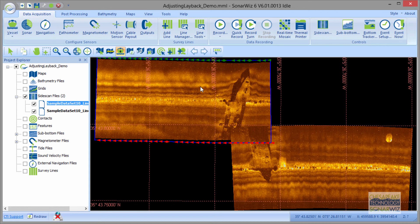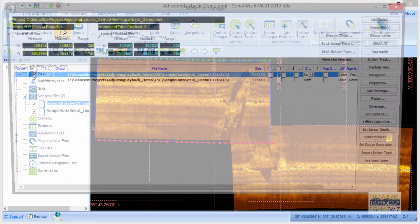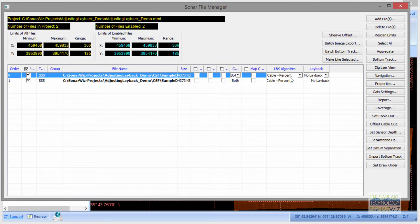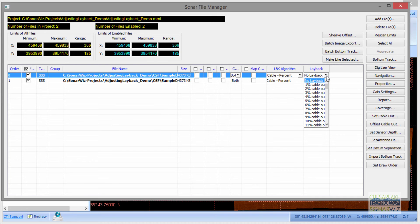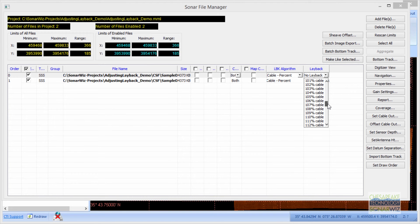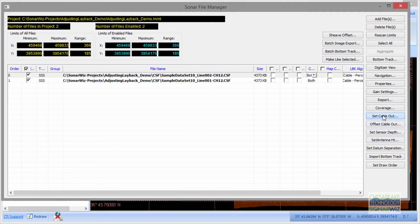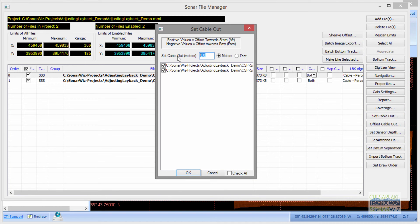Suppose you don't have your survey information — you're just going to have to guess. You go through some kind of reference object and measure the distance in a pair of counter-directional adjacent lines, then divide it in half. So we'll go to post-processing, file manager, and use cable back. Cable percentage will be our formula — we don't have a depth sensor. We're going to say no layback and 100%, because I know the number I want and don't want it divided by 80% or something like that. Next I want to set the cable out — I'll try 15 meters per line for both lines.